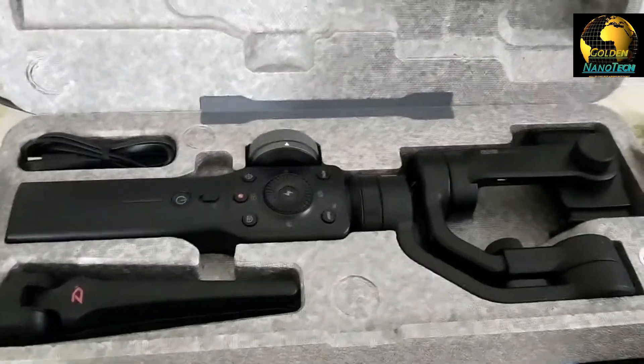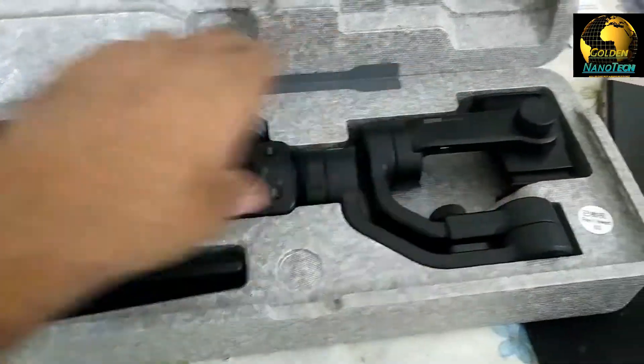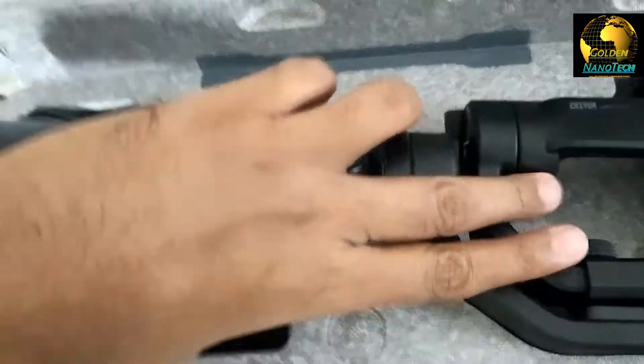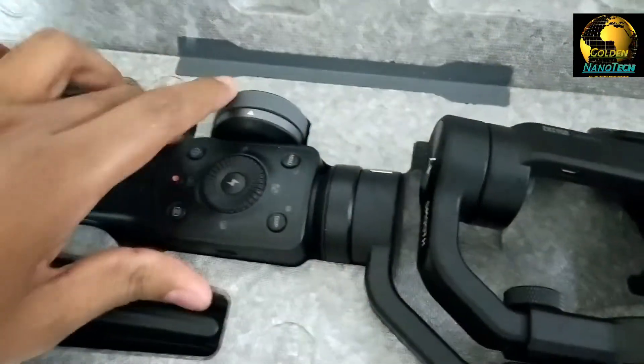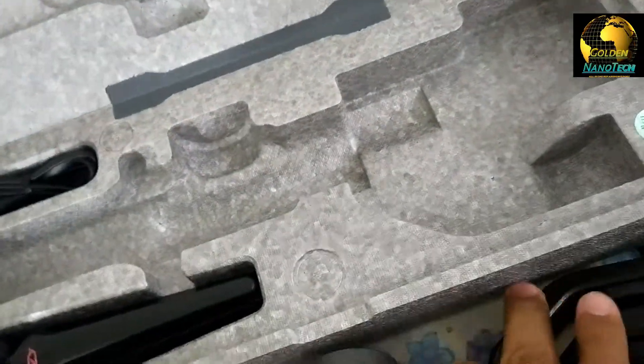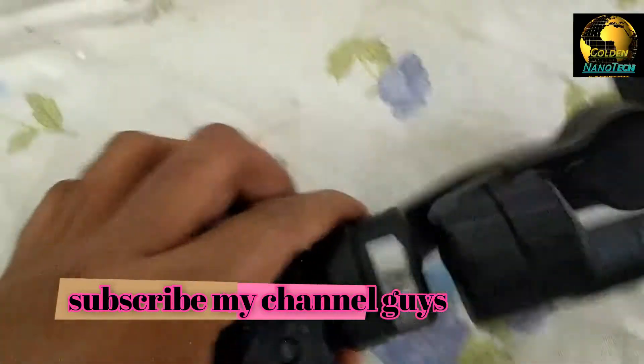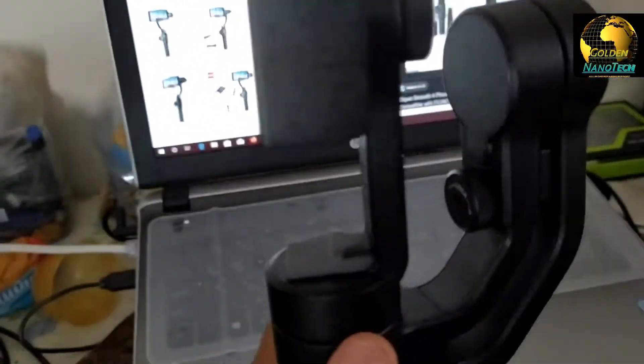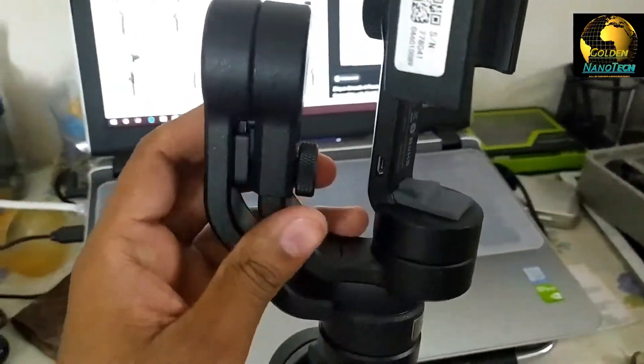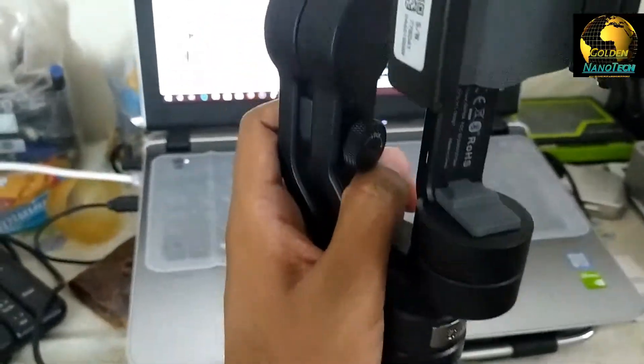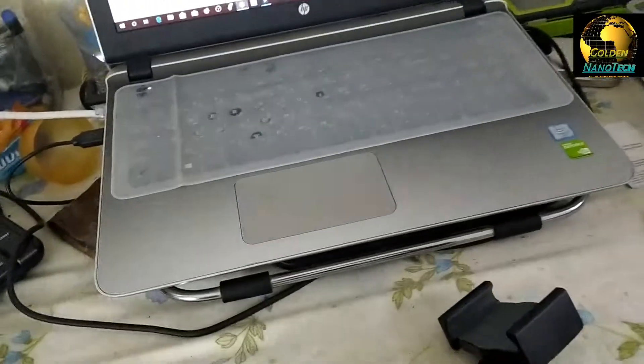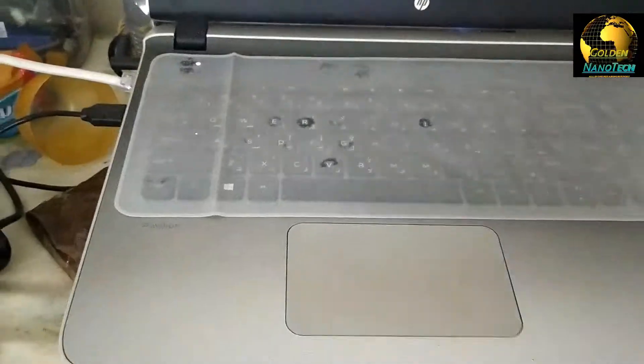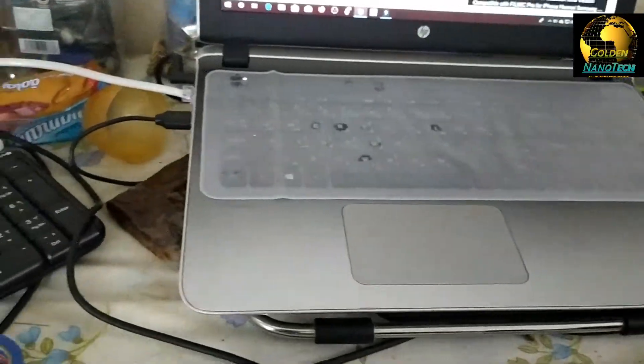Okay guys, now I am going to show you how to use this. You can see this is the gimbal and here is the lock. Before you connect your phone do not remove the lock. So this is the tripod, I will put the tripod first.